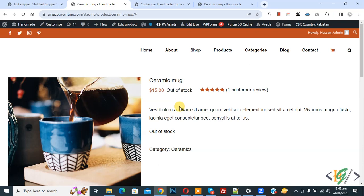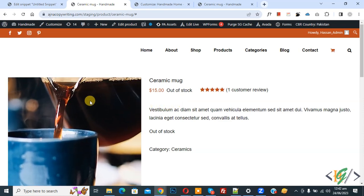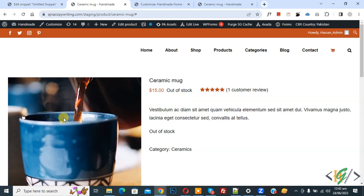So we are in single product page. Now you see image, hover on it. Now you see zoom effect.